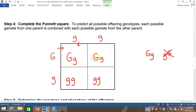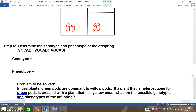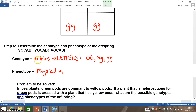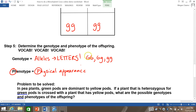Once you have filled in your Punnett square, the next step is determining the genotype and phenotype of the offspring. Vocab is important here. Genotype stands for the alleles — the letters — whether they are G, G / big G, little g / or little g, little g. Phenotype stands for physical appearance. It's a description. Phenotype starts with P, physical appearance starts with the letter P. So once you've done the cross, you need to determine the phenotypes and genotypes of the offspring.